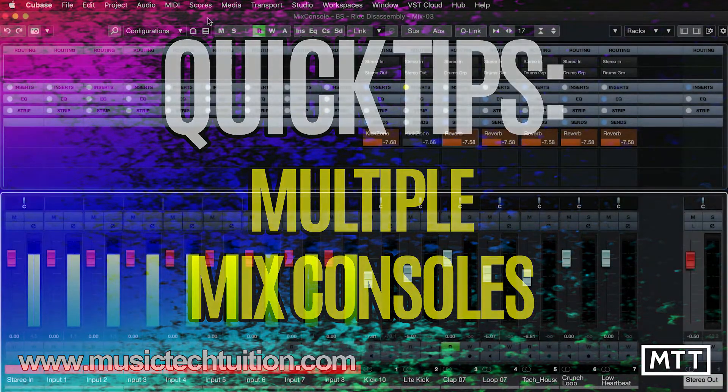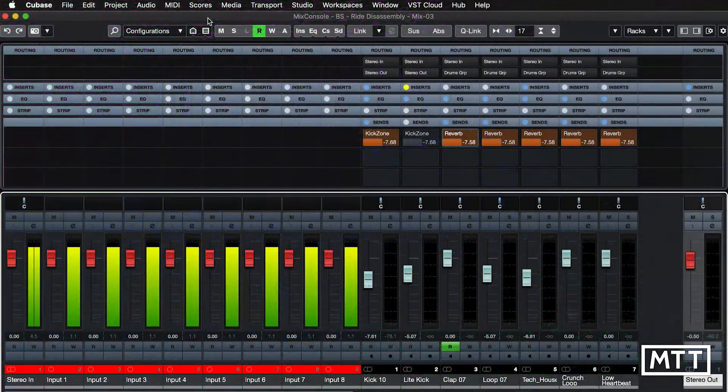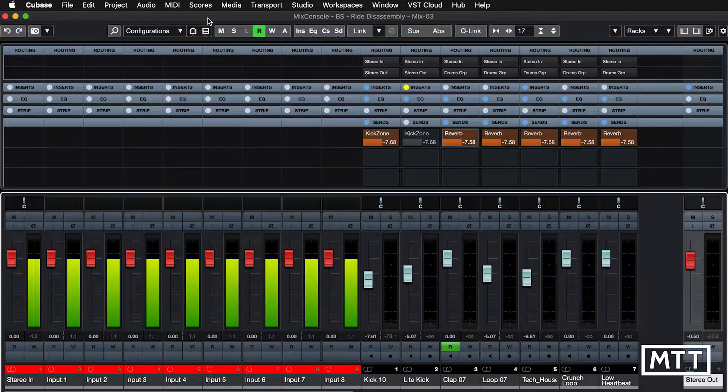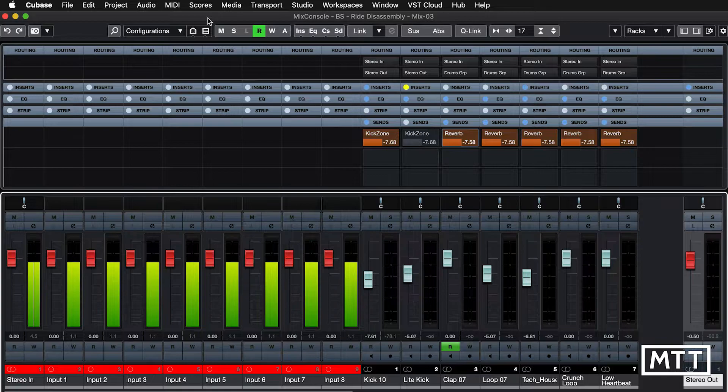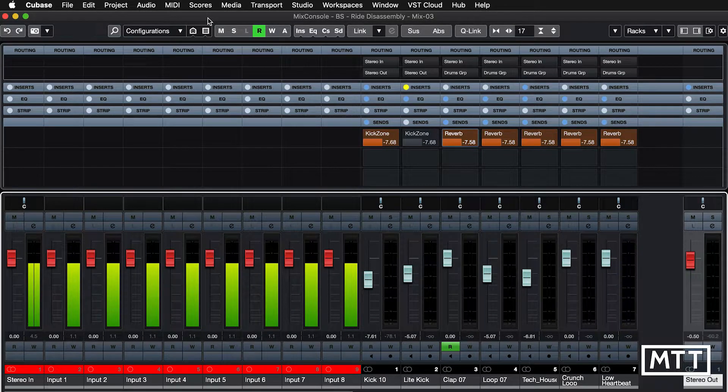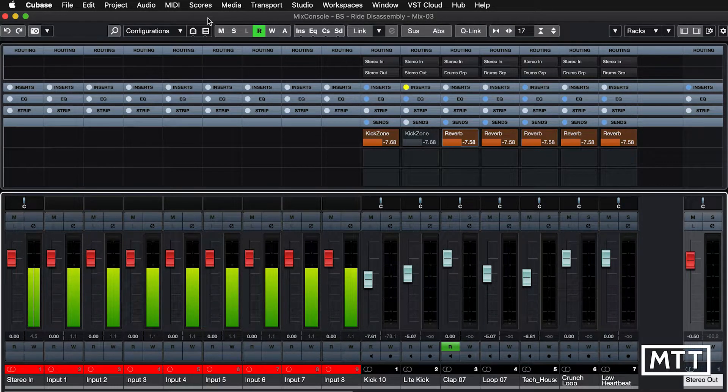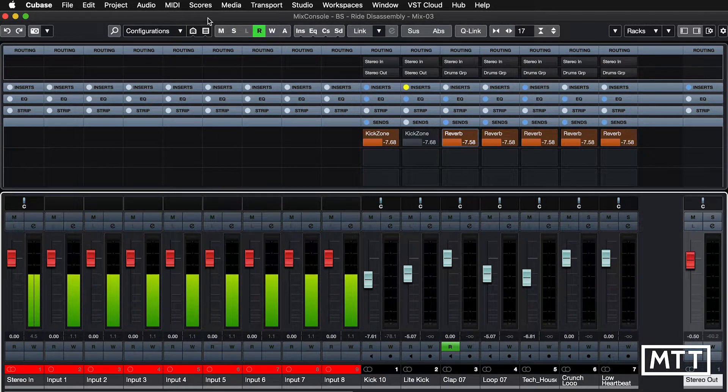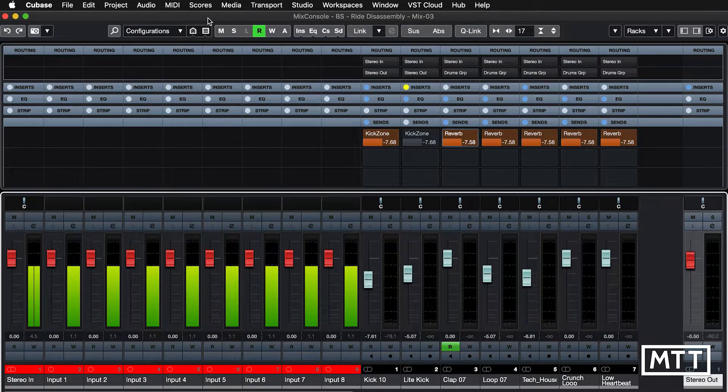This quick tip is about the other mixers that Cubase has. So we all know the mix console, but in fact, Cubase has three mix consoles.